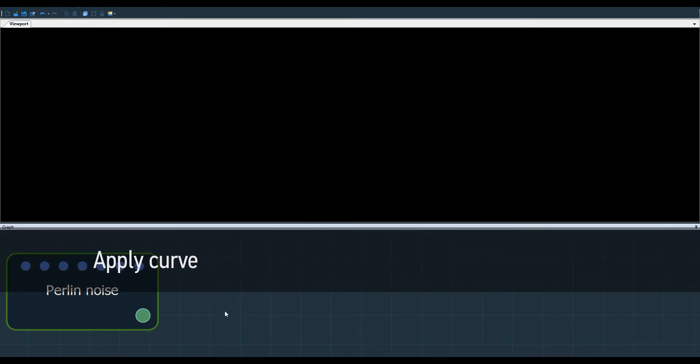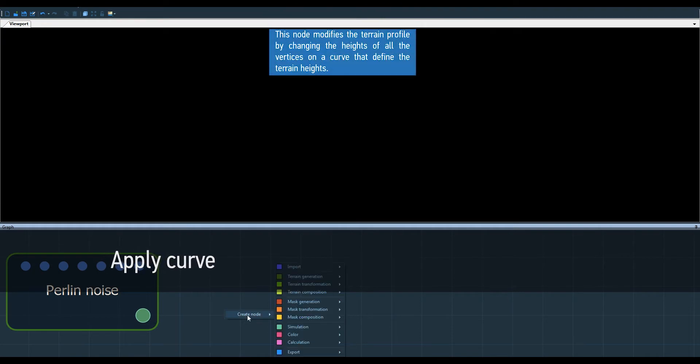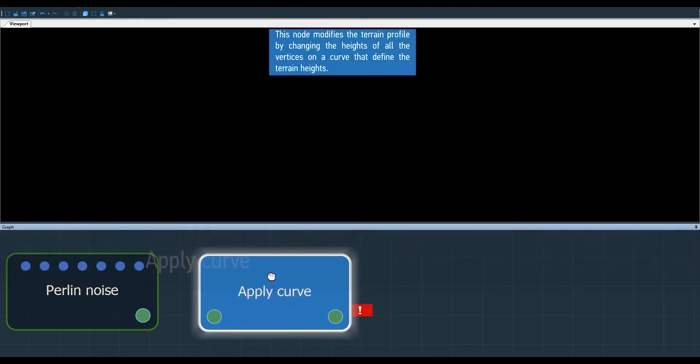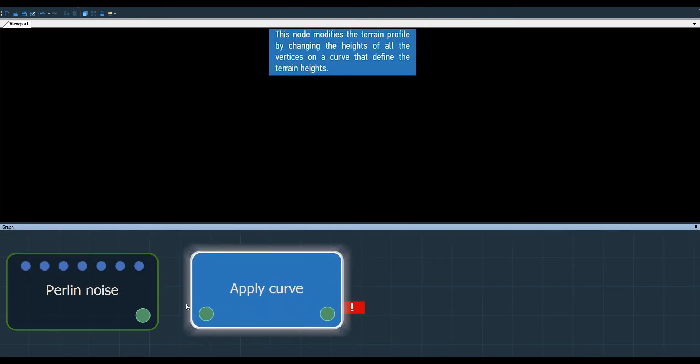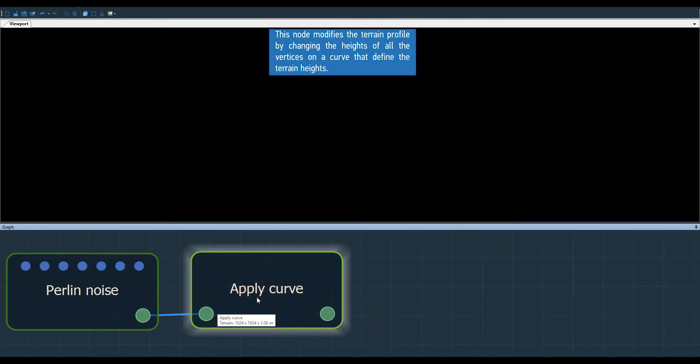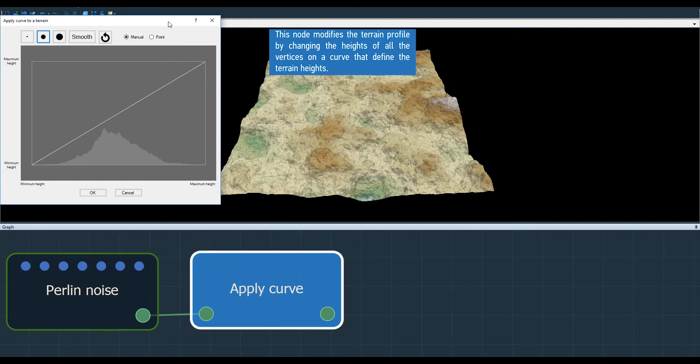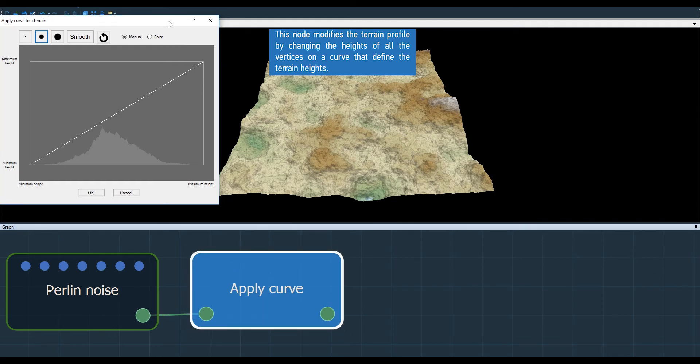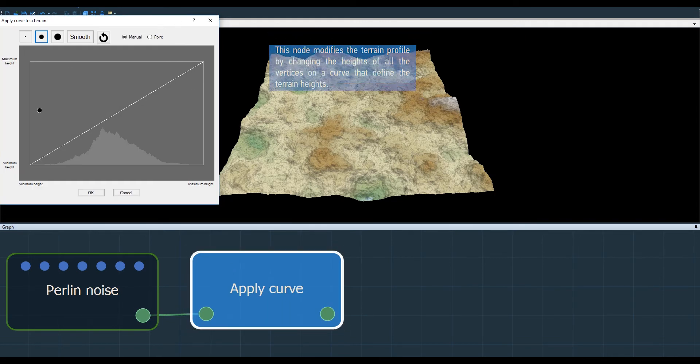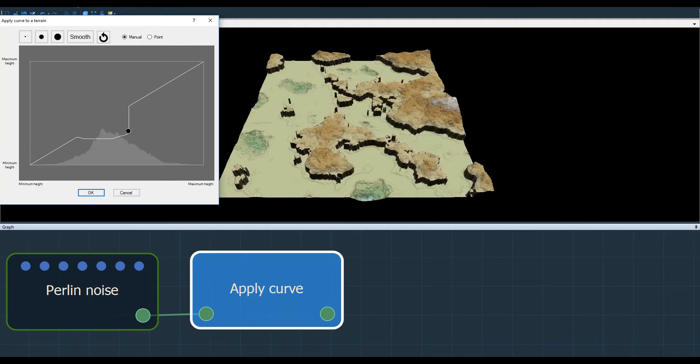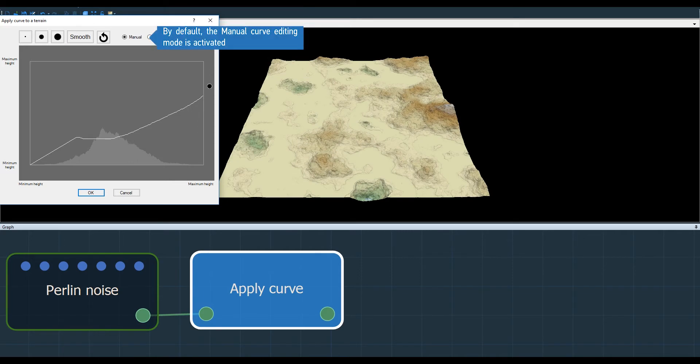In this video I'm going to explain the Apply Curve node in detail. I'm using a Perlin Noise node to which I can apply an Apply Curve node like this. At the moment we can't see any changes, but when I use the brush to draw a curve the terrain changes completely.